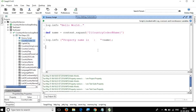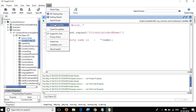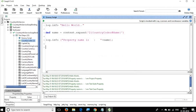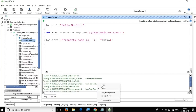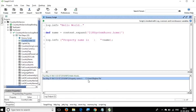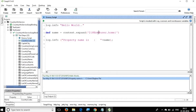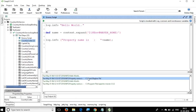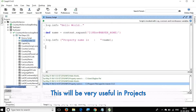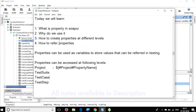In SOAP UI you can also fetch system or environment properties. To view them, go to Help → System Properties. To access a system property in the script use `${#System#user.home}`. For an environment property, use `${#Env#MAVEN_HOME}` — and it returns the Maven home path set in the environment.